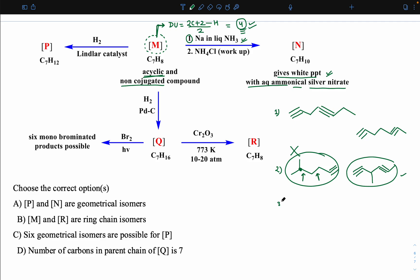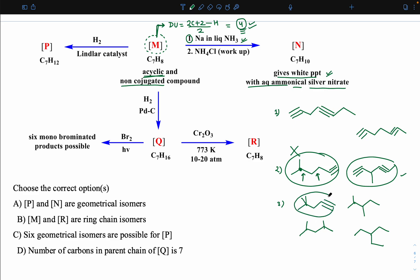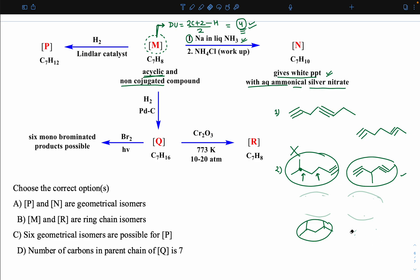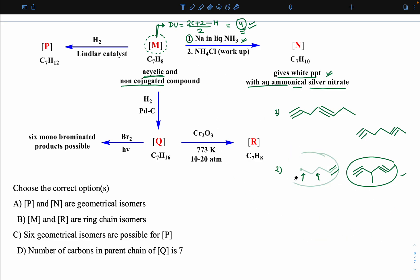Similarly, if we try a 5-membered chain with two carbons as a side chain, we can try many arrangements, but in every case when we try to place two triple bonds — one terminal and one non-terminal — the carbon valency is exceeded or the placement is invalid. All such 5-membered chain pictures are eliminated. So only the two straight-chain structures remain.